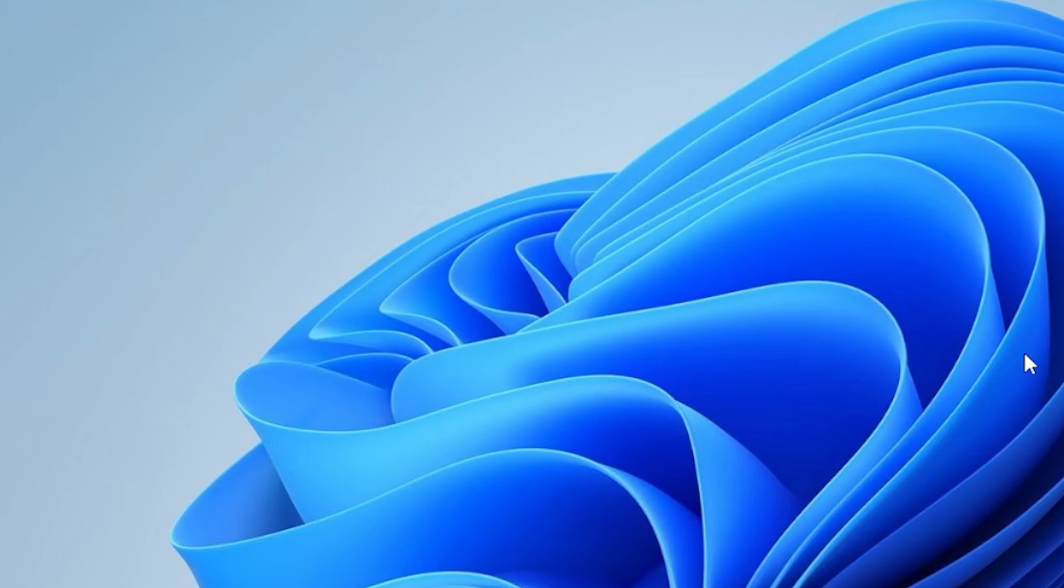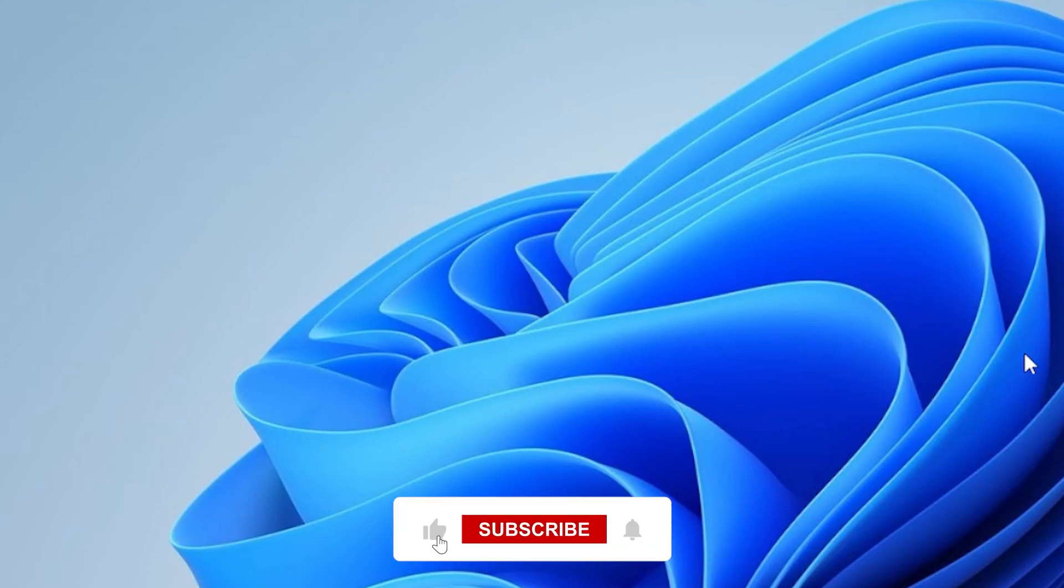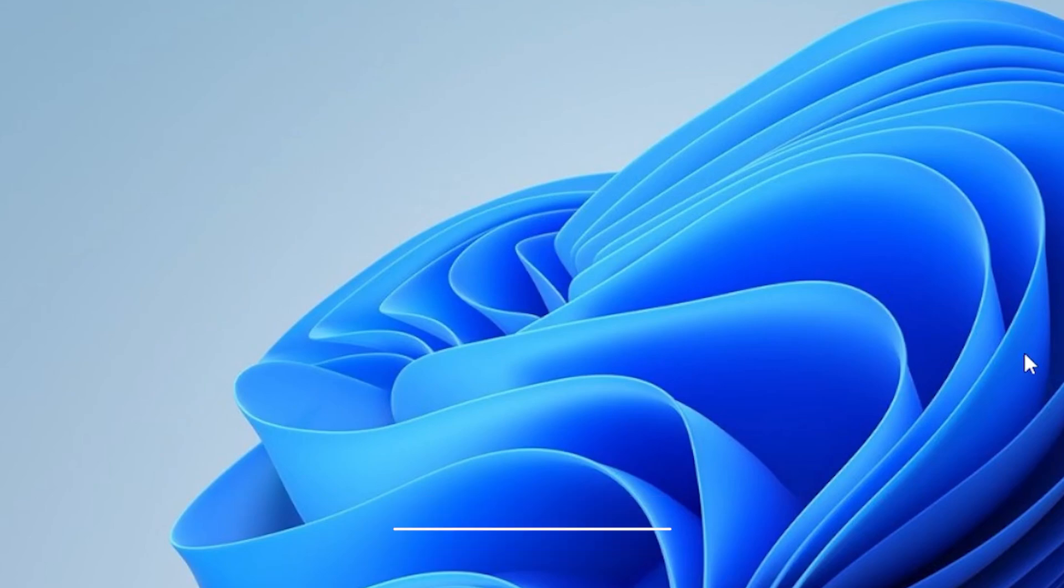If one of these methods worked for you, give the video a like so others can find it too. And if you're still stuck, drop a comment. Don't forget to subscribe for more simple tech tutorials. Thanks for watching, and I will see you in the next one.